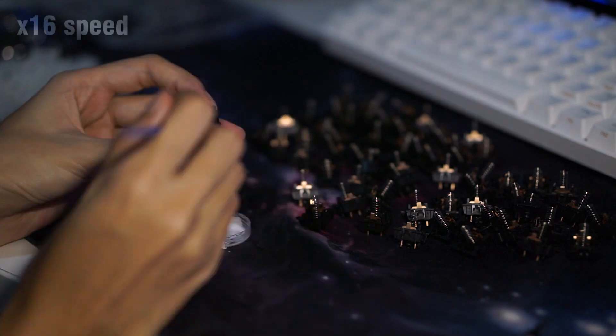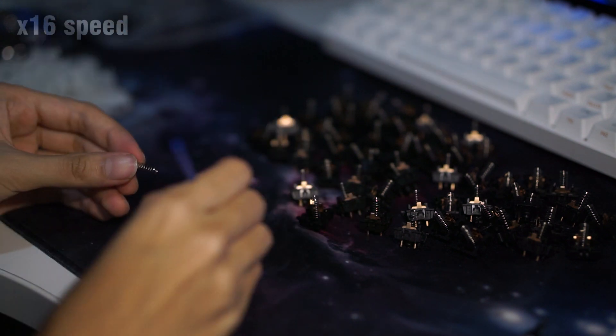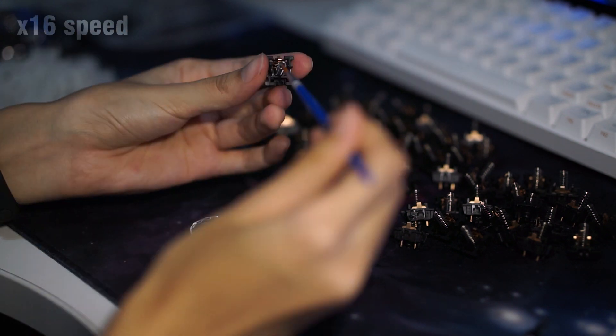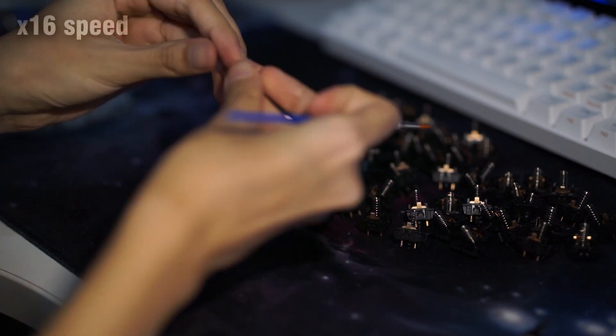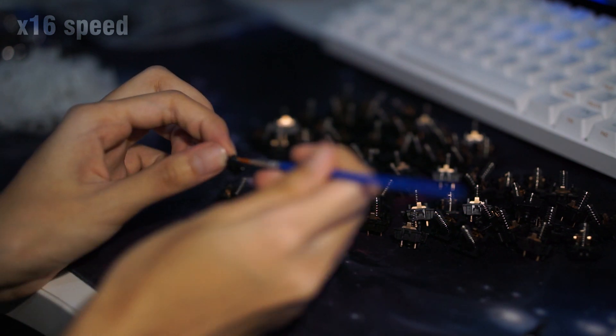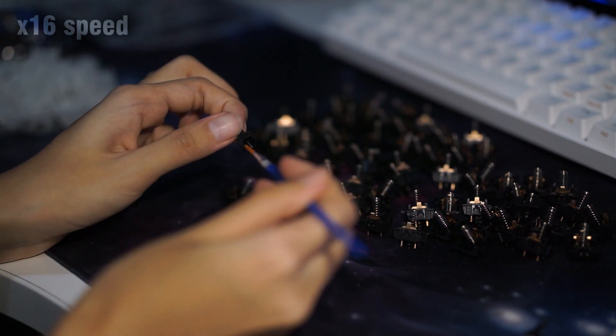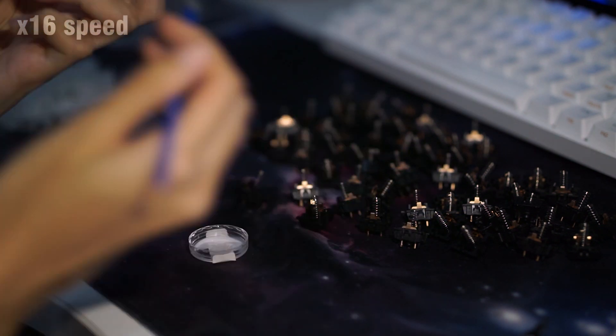So here I am attempting to lube my first switch. Don't ask me how to do it. There are a ton of lubing tutorial videos on YouTube that helped me personally.